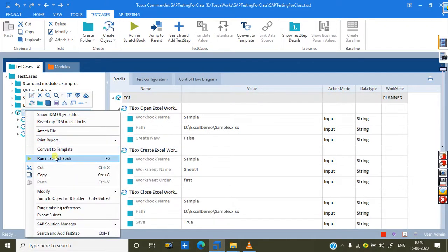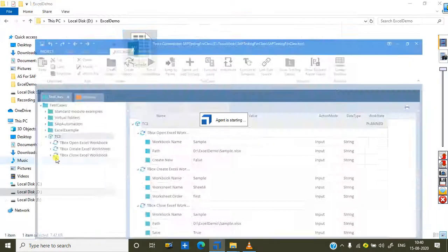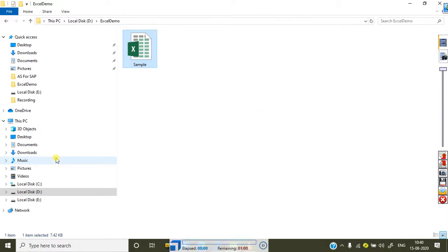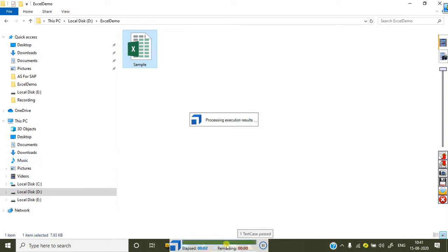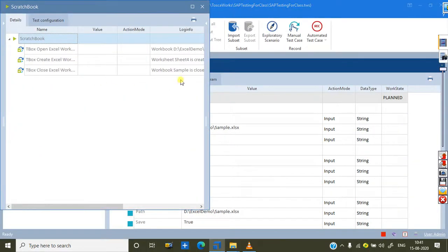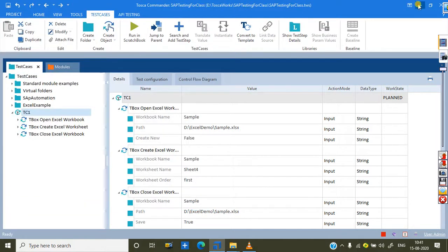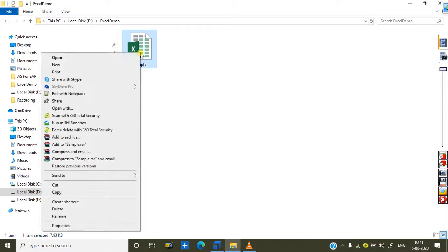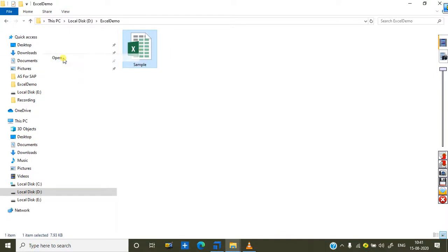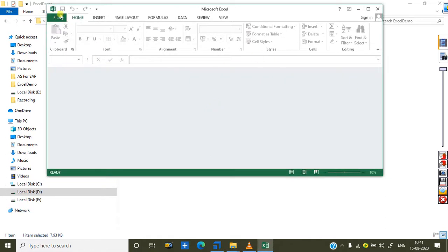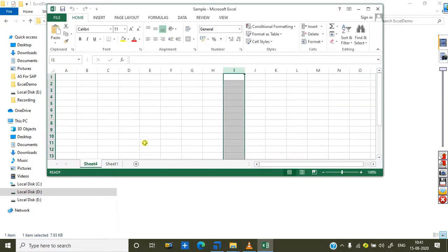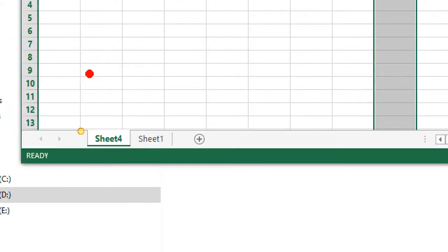Now run the test case. It will open the workbook, create the sheet, and finally save it as well. It gives a green color — meaning successfully saved and closed. Let's verify — open the file. Yes, you can see Sheet4 is there, and since I chose 'first', it appears as the first sheet.